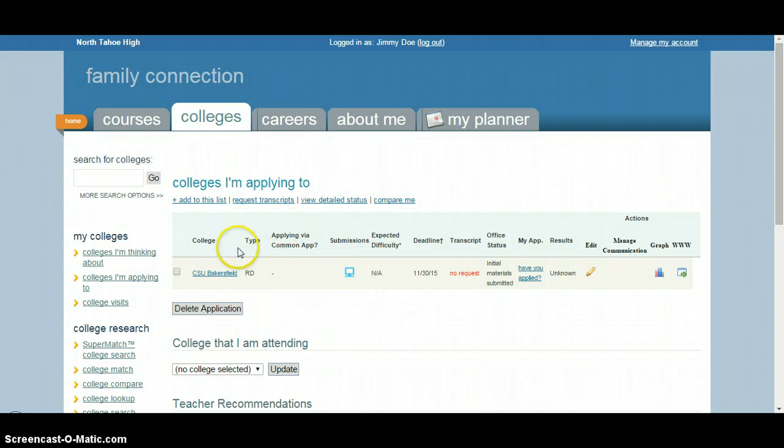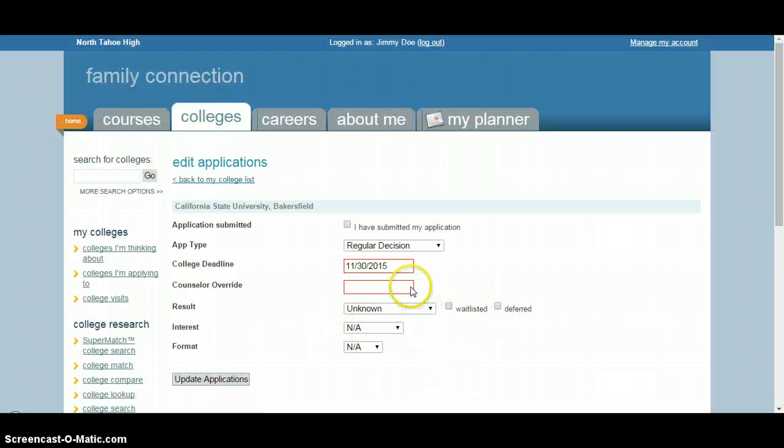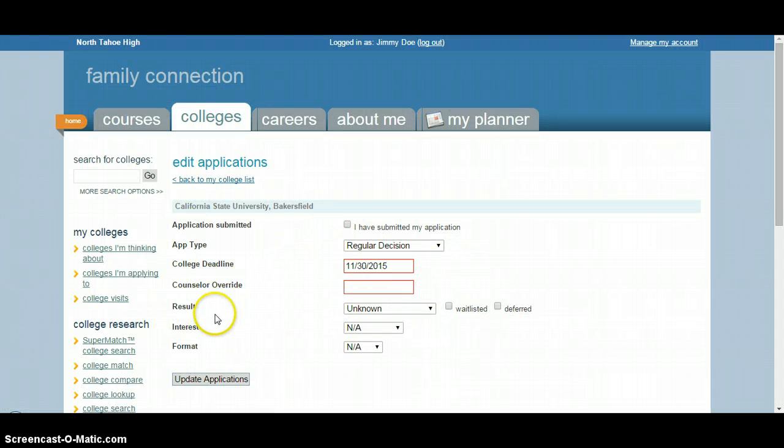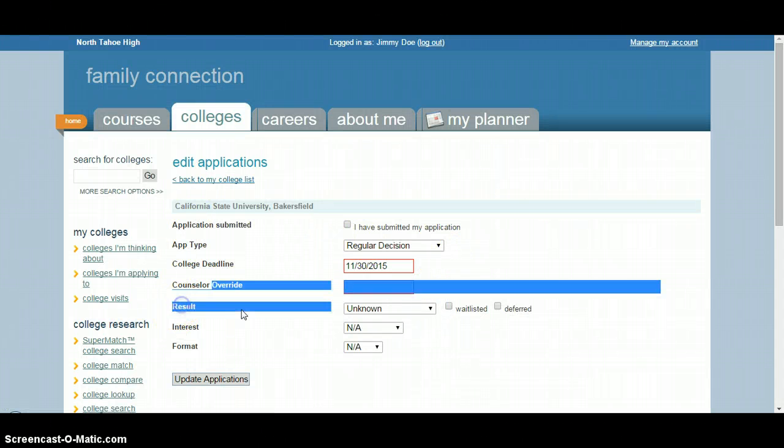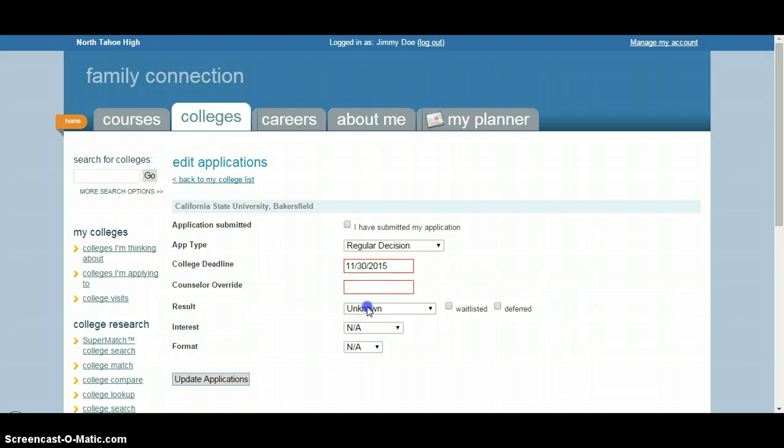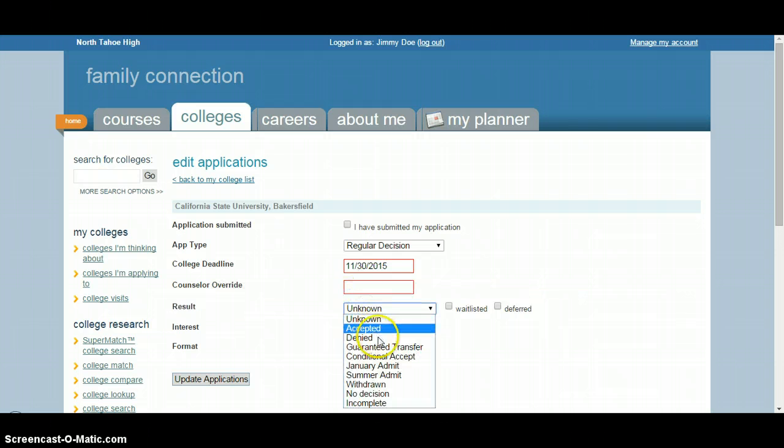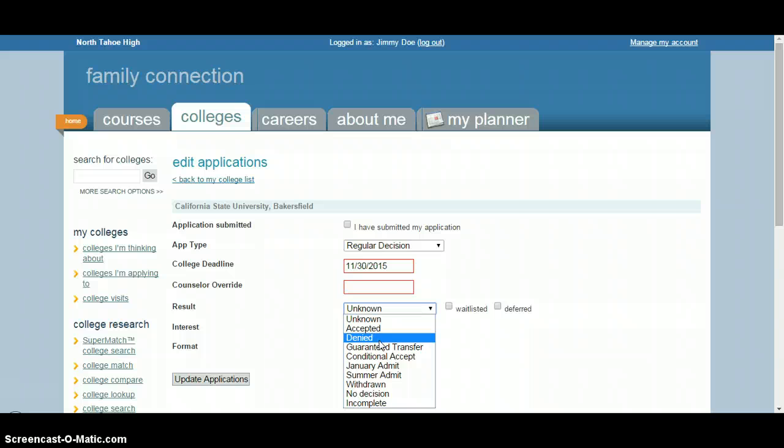All you need to do to update is hit edit, the little pencil icon. Then see all the information under the results tab. You just need to change it to whatever the result is based on what your letter, email, or portal has told you.